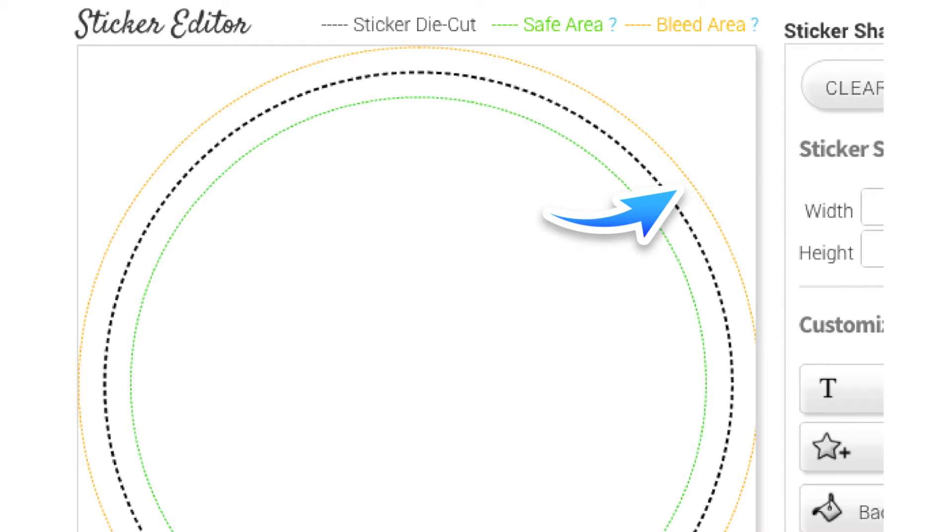The orange line indicates the bleed zone. If you have a color or element you would like to reach the edge of the sticker please ensure it reaches this line.